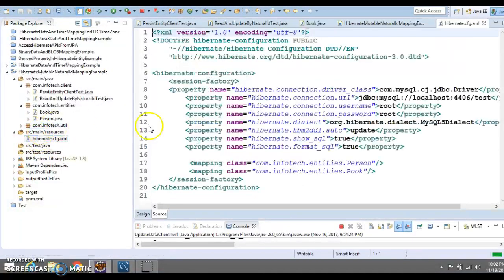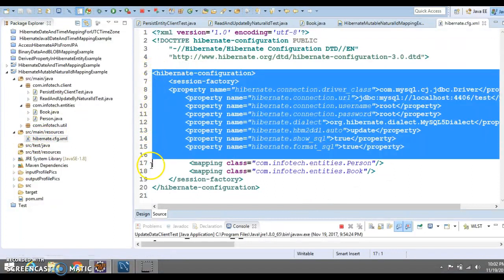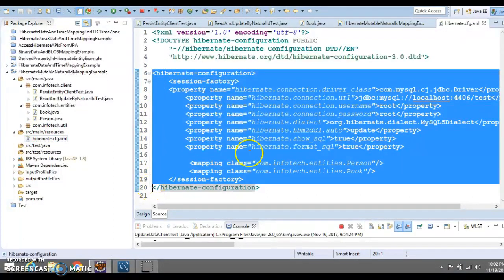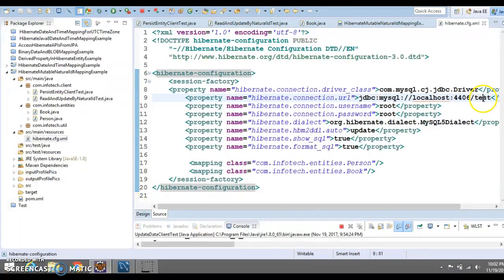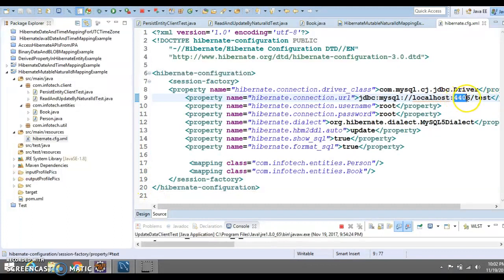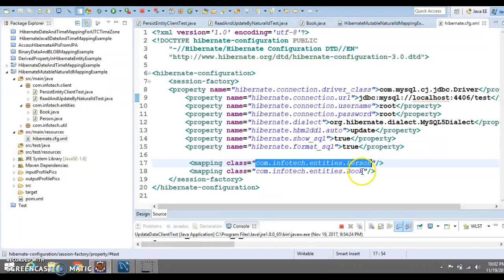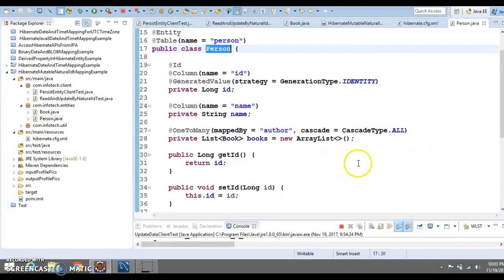We have a hibernate.cfg.xml file which contains all the Hibernate-related properties. Here we are using a database named 'test' which is running on the MySQL server on port 3306.